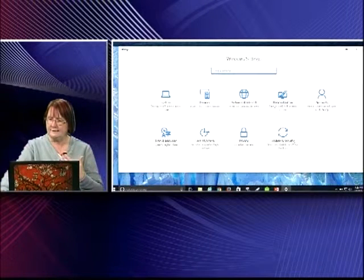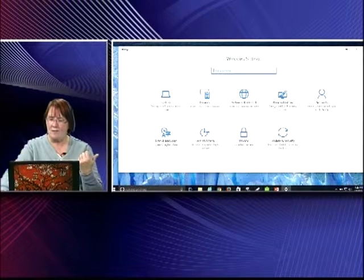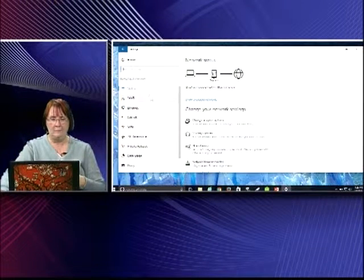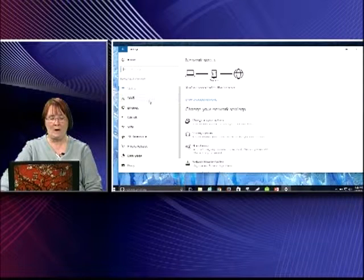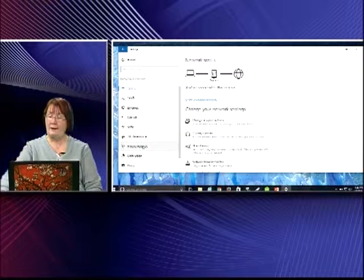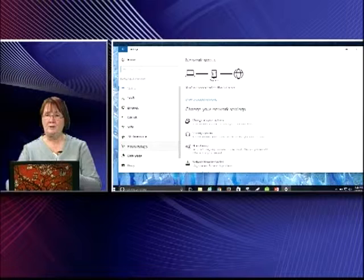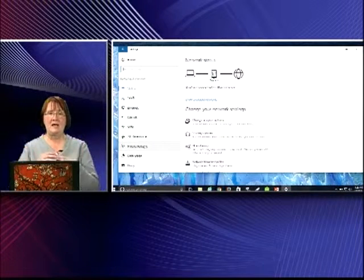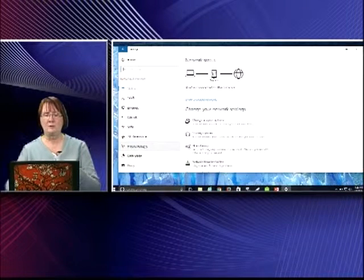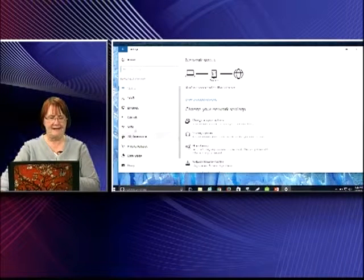It's just using common sense when you look at these things. For example, if I click on Network and Internet, on the left side you've got a choice for Wi-Fi, and a choice for making it a hotspot. A hotspot means you've made your computer where other devices — like a smartphone — can use the signal from your computer to connect to the internet.